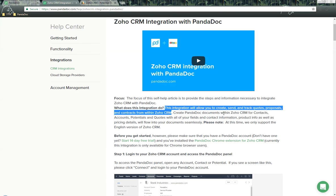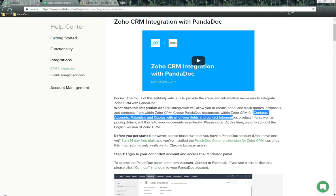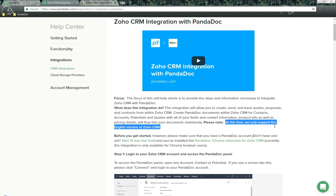Create PandaDoc documents with Zoho CRM for contacts, accounts, potentials, and quote objects with all your field and contact information, product information, as well as pricing details will flow into your documents seamlessly. Please note, at this time, we only support the English version of Zoho CRM.